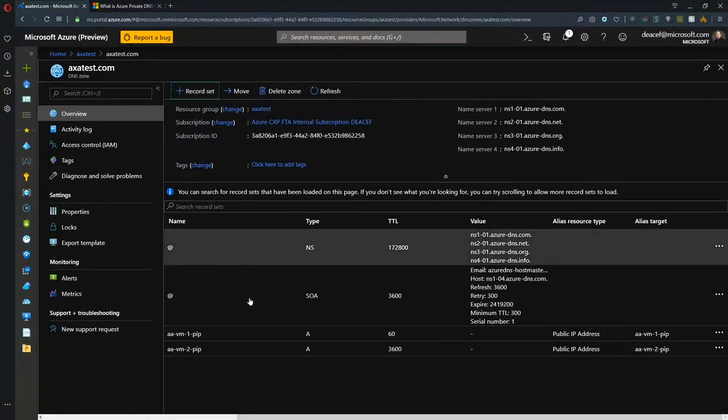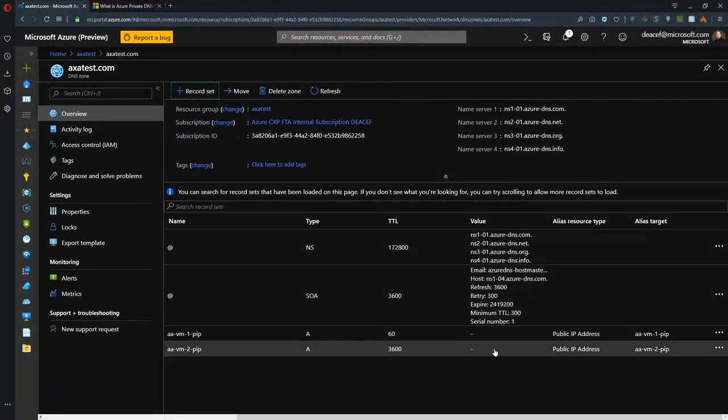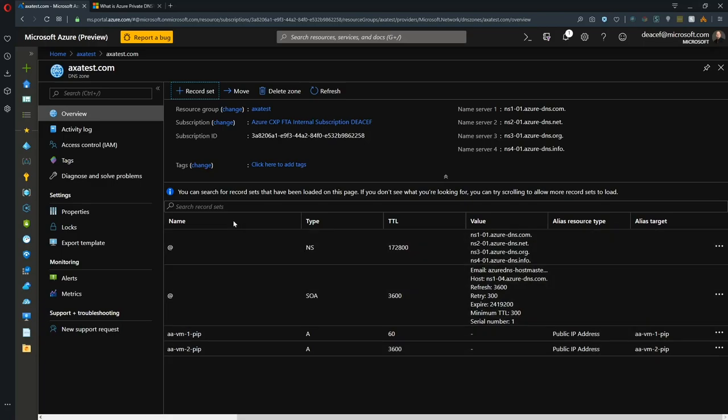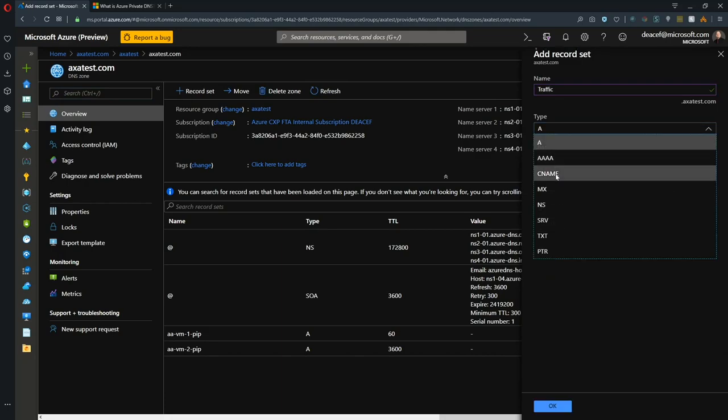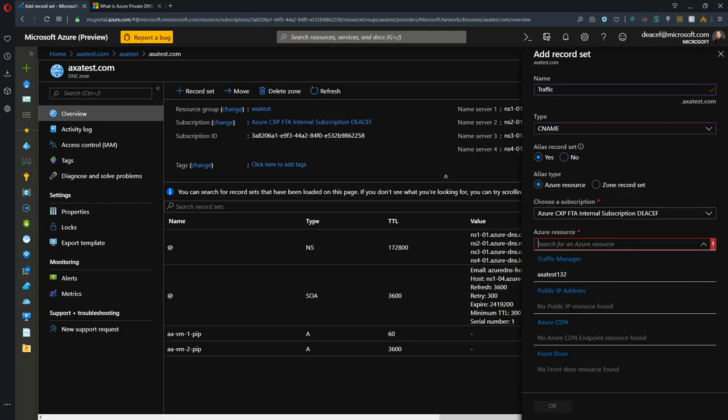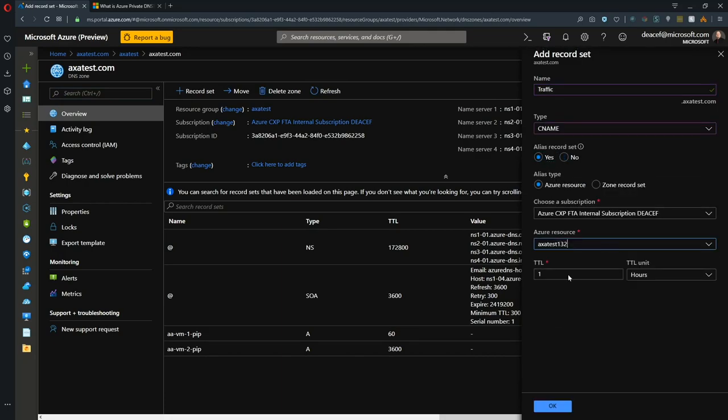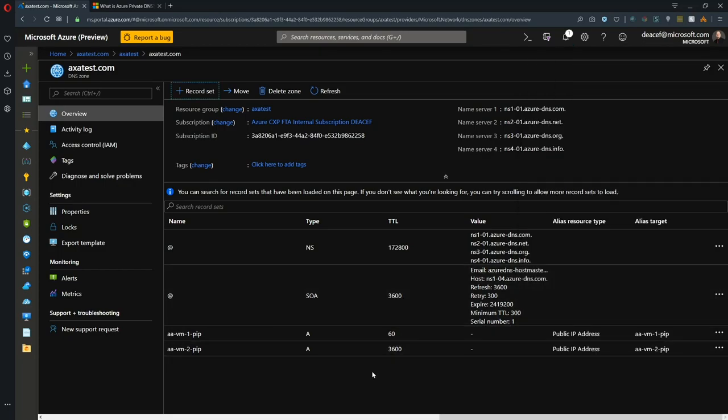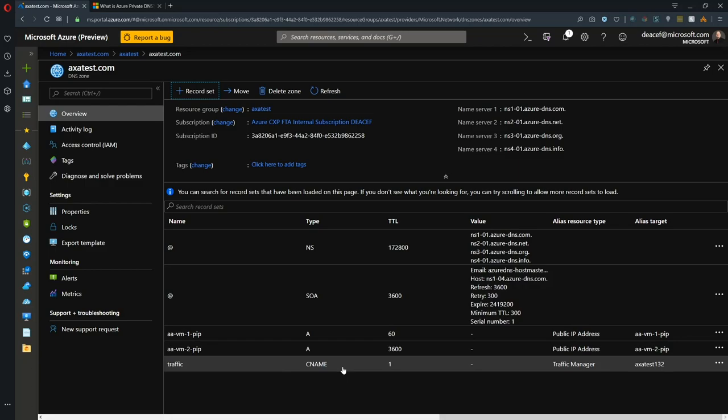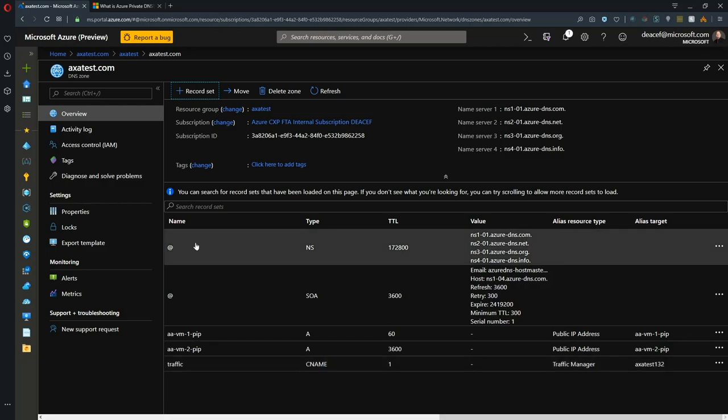It has refreshed and now we've got a new record. Let's add another record set and we'll call this one traffic and this time we'll set up a CNAME. We'll use that record set again to our traffic manager and this time we'll set this one for one second. Now we've got a CNAME record.